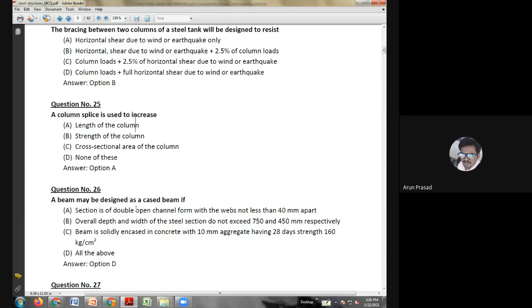Twenty-second question: for an eccentrically loaded column, the bending factor is — cross-sectional area of column divided by radius of gyration; radius of gyration divided by cross-sectional area; cross-sectional area of column divided by section modulus; or section modulus divided by cross-sectional area of column. The answer is option C: for an eccentrically loaded column, the bending factor is the cross-sectional area of the column divided by the section modulus.